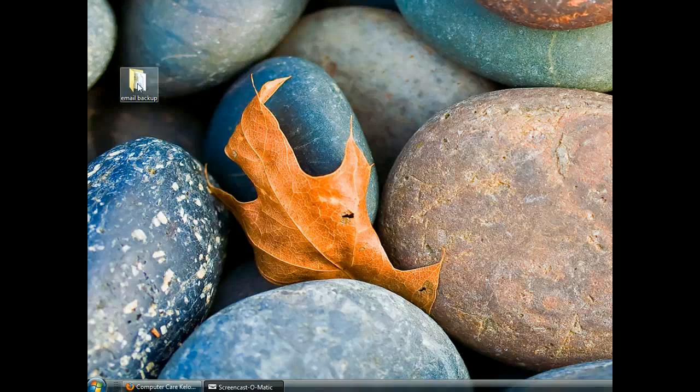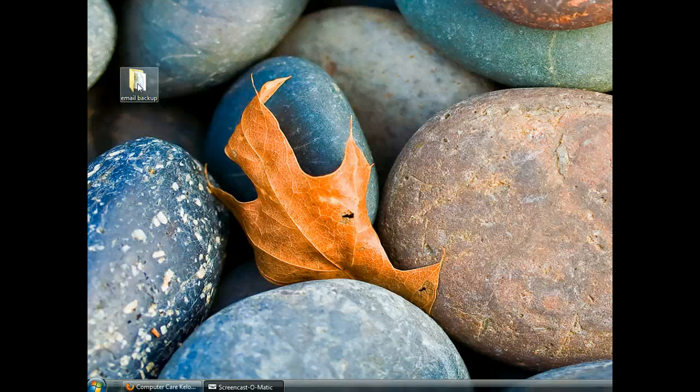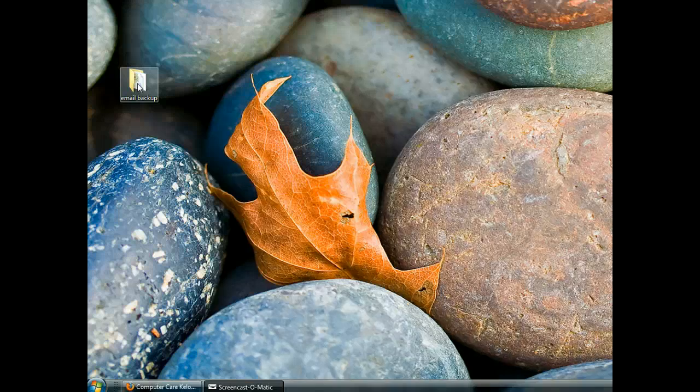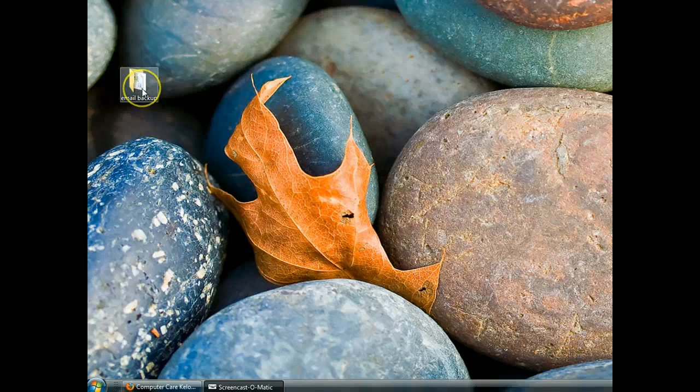If you need to burn this, then use whatever program you have that will burn a CD or a DVD. This is the folder you want to burn.